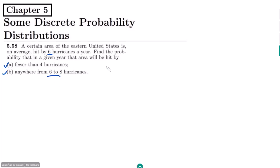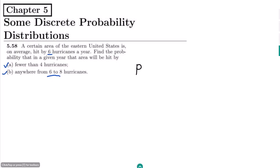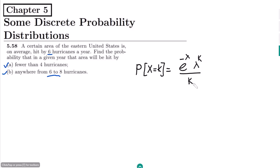This is a problem related to the Poisson probability distribution. We can solve it by two methods. One is by using the formula: the probability that X equals k is equal to e^(−λ) times λ^k divided by k factorial, where lambda is the average value. Here lambda is 6.